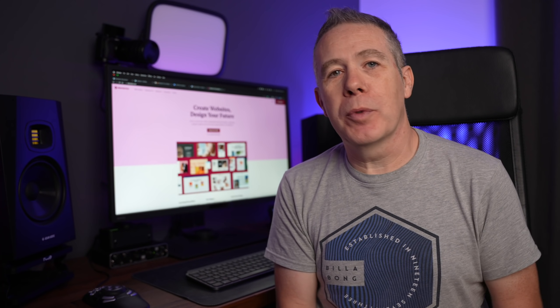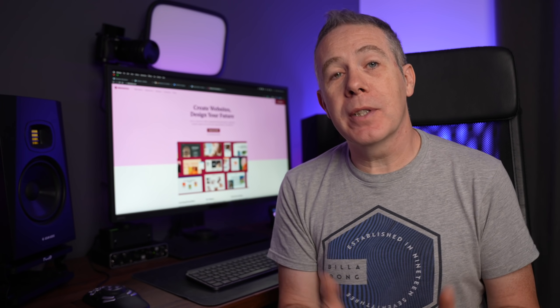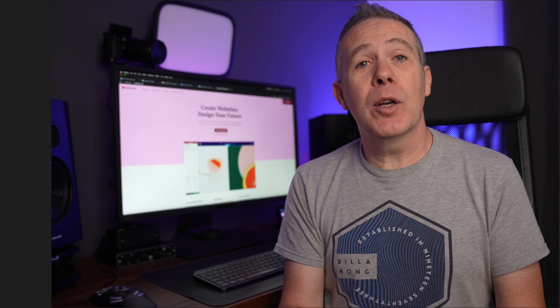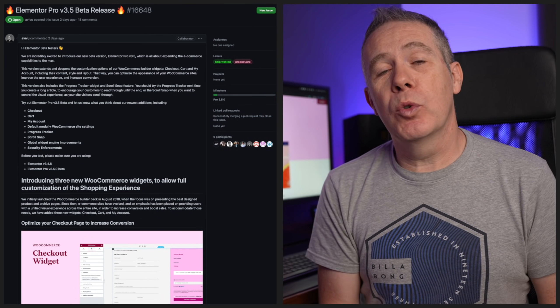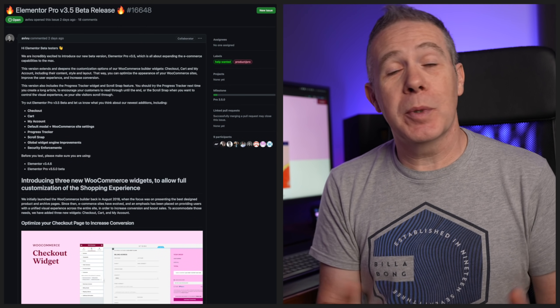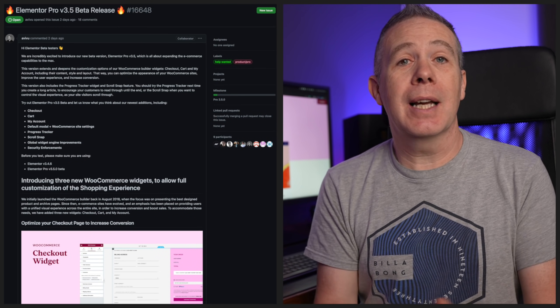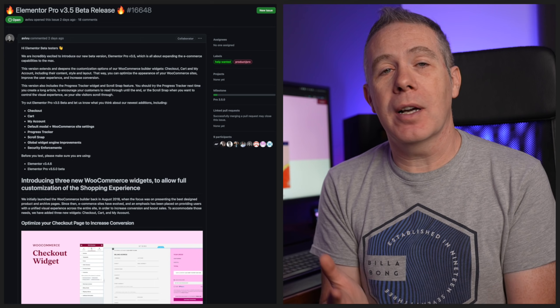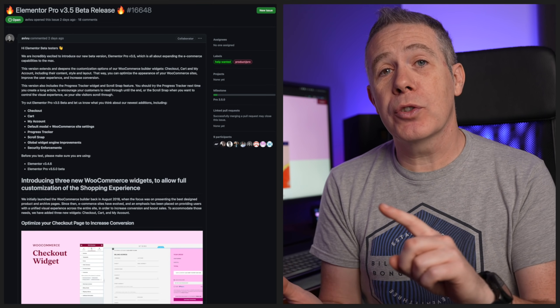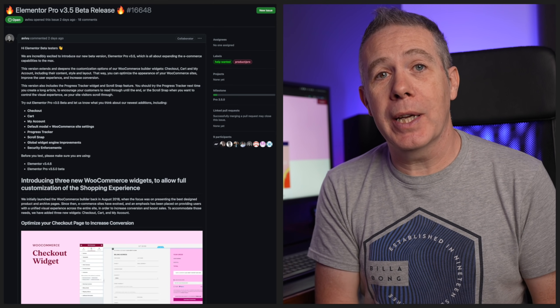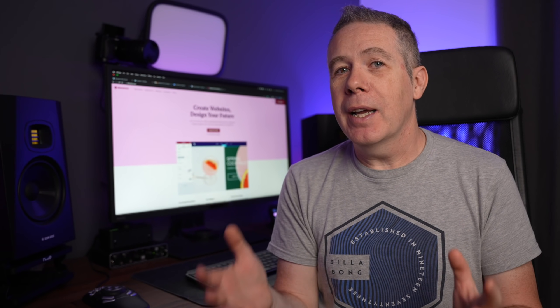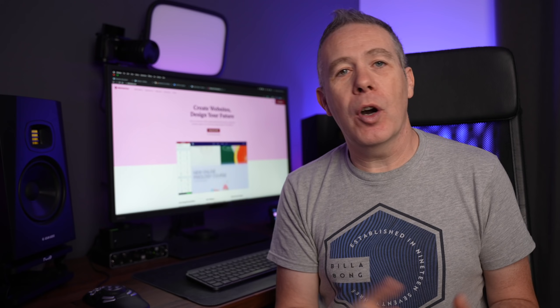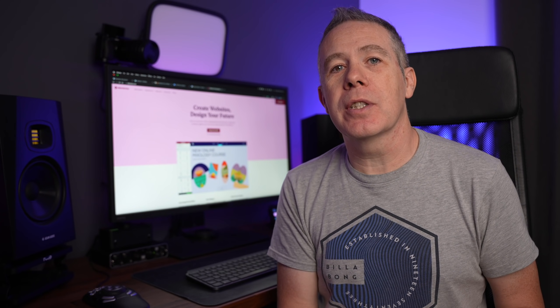So Elementor have just dropped the 3.5 beta of Elementor Pro, and in there we've got some new WooCommerce features. Specifically, we can now start to customize the checkout page, the cart page, and also the My Account page. But how much control do we actually have over these features?